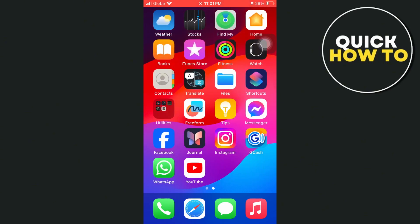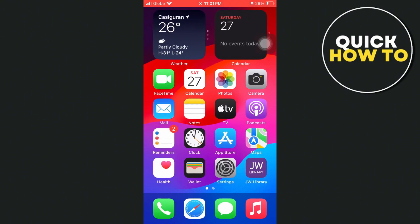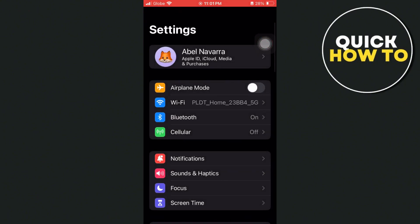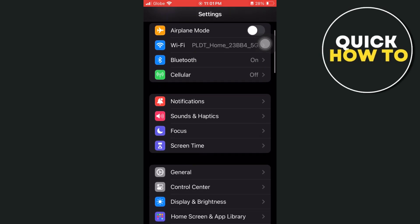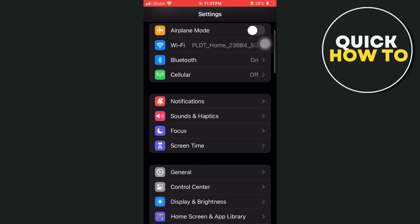First up, open your phone settings. Go to your settings and scroll down a bit, then go to the screen time option.